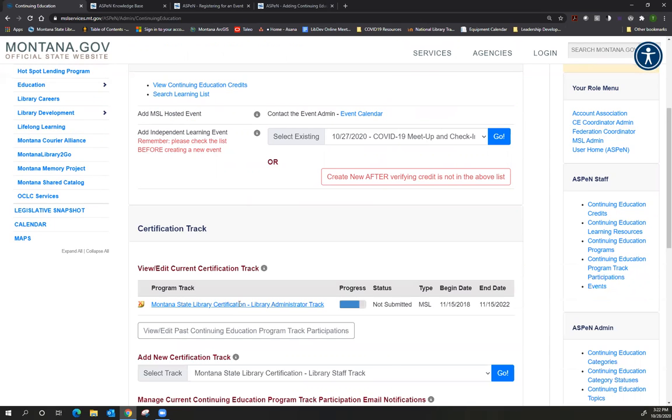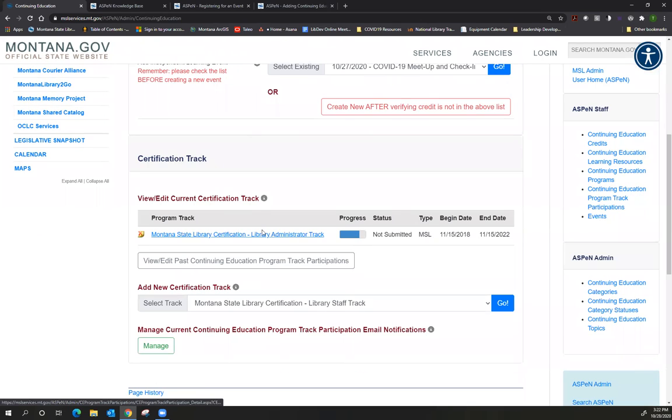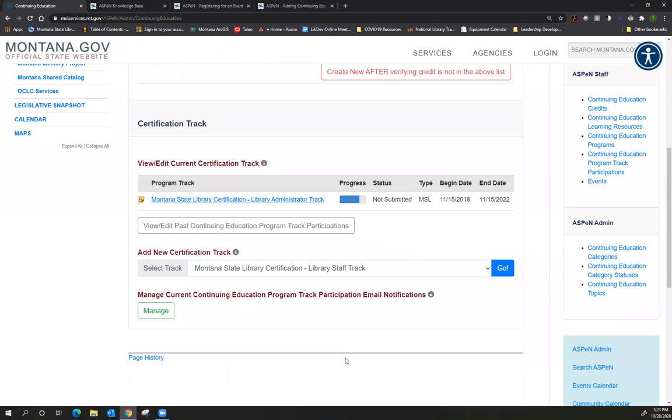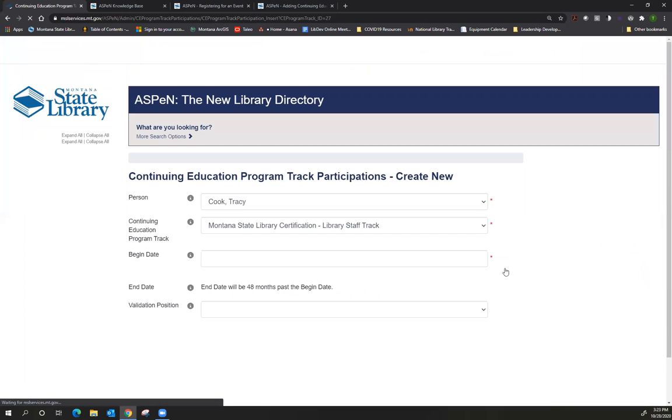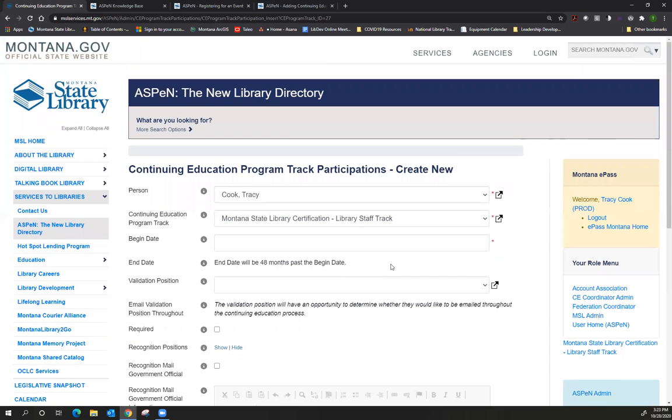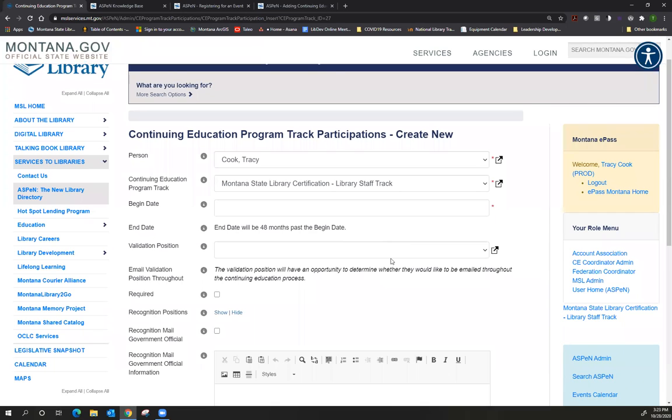So if I scroll down, I already have an existing certification track. However, I can add another one. Public library directors are required to go for the library administrator track. Everyone else can choose what track they want to go for. And it's perfectly OK to add both and just see where you end up with your credits. Aspen will allow you to add multiple tracks and it will keep track of your progress. That's what's handy about going ahead and adding a certification track is then you're letting Aspen do the work of tracking the number of credits you have in each category. So I'm going to go ahead and add Montana State Library certification library staff track by clicking go.